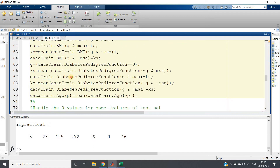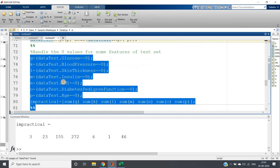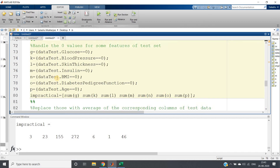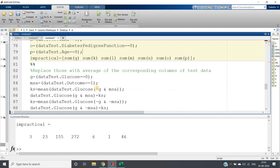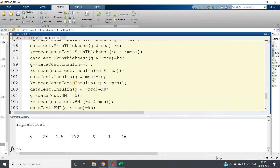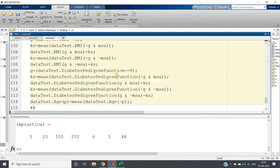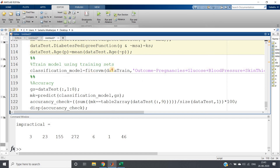Whatever we have done for the training dataset, we now apply the same to the testing dataset. The full code will be posted in the description box. The same zero-replacement operation is applied to the test data. Then I fit the model using fitcsvm on the training data.